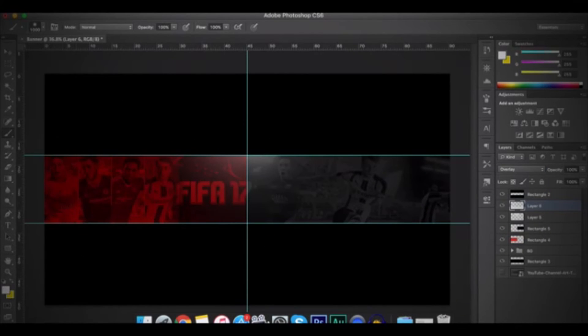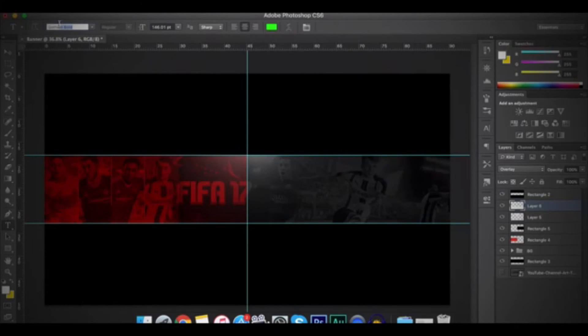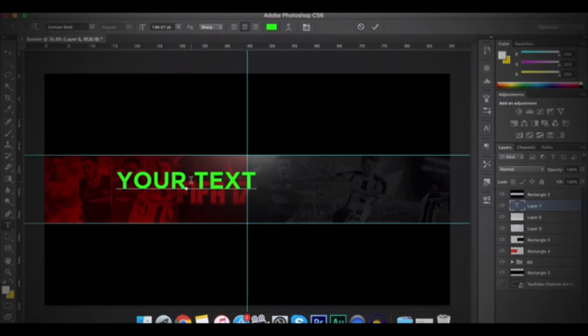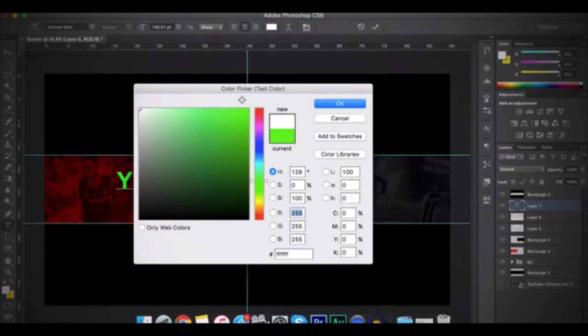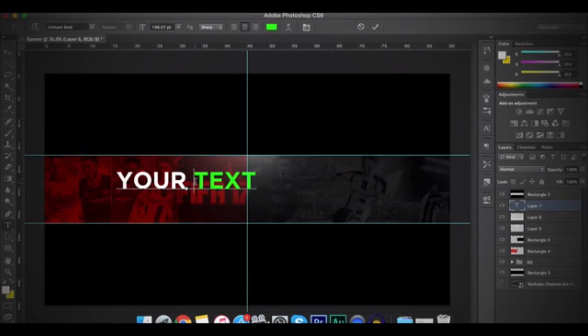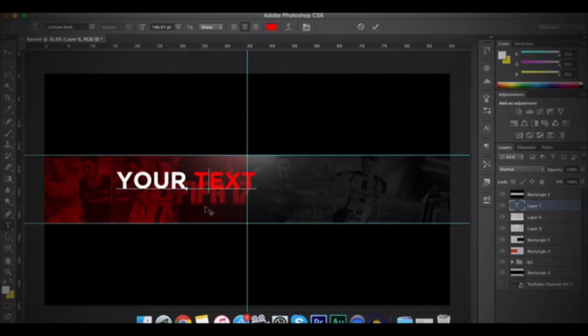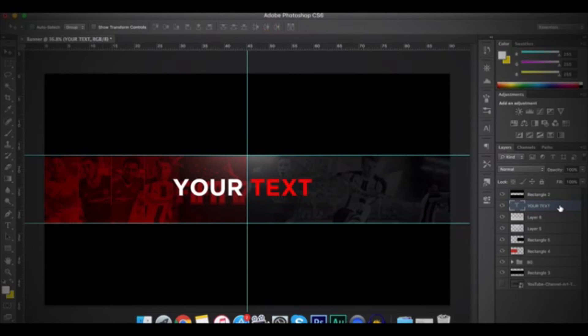So after that, choose the Text tool which is in here or you can press T on your keyboard. And then I'll be choosing the font that is called Gotham Bold. And then I'll add the text. So I'll call it Your Text. So for Your, I'll make it white. And for Text, I'll make it red. And then I'll put it in the middle and then I'll click on the Move tool.